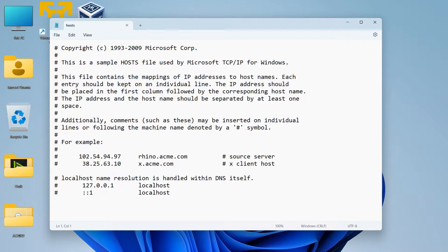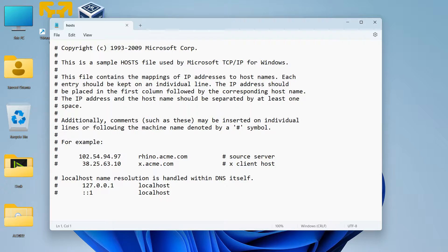Hey guys and welcome back. In this video, we shall discuss how to edit the host file in Windows.